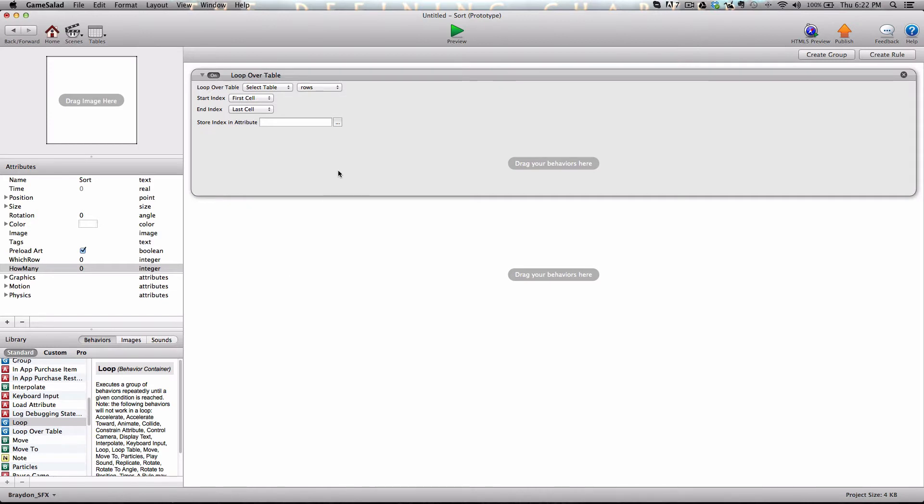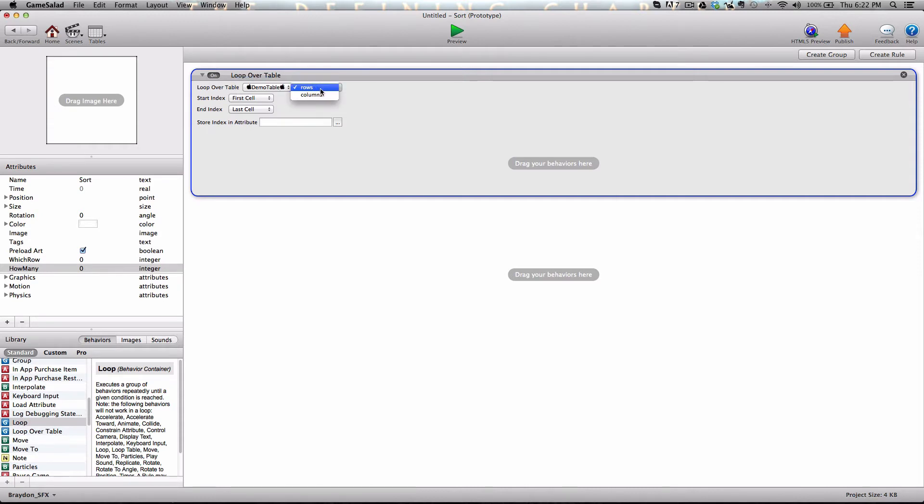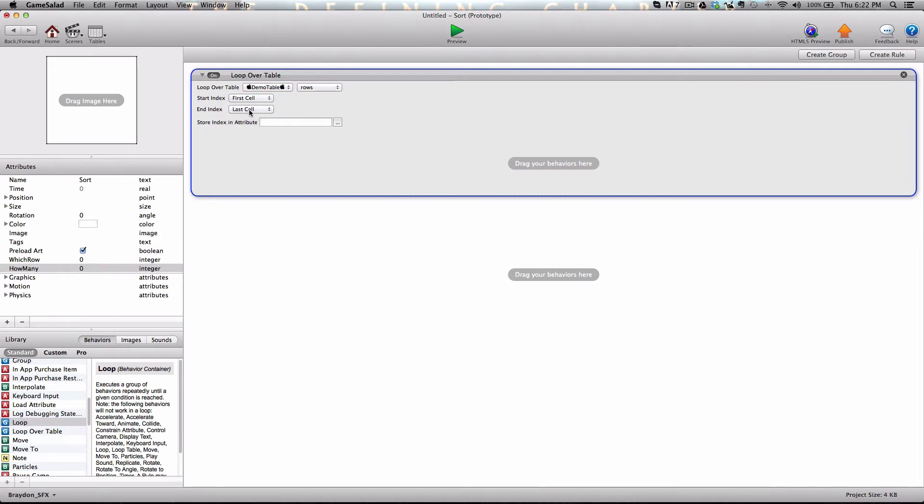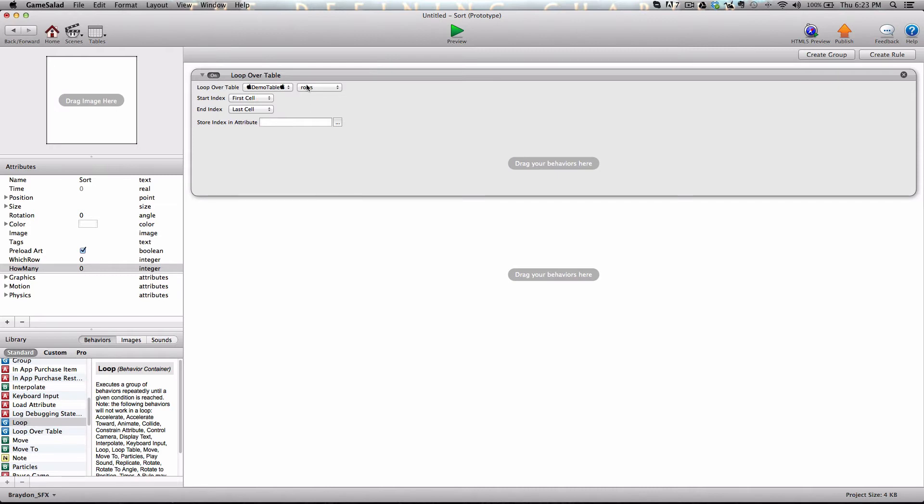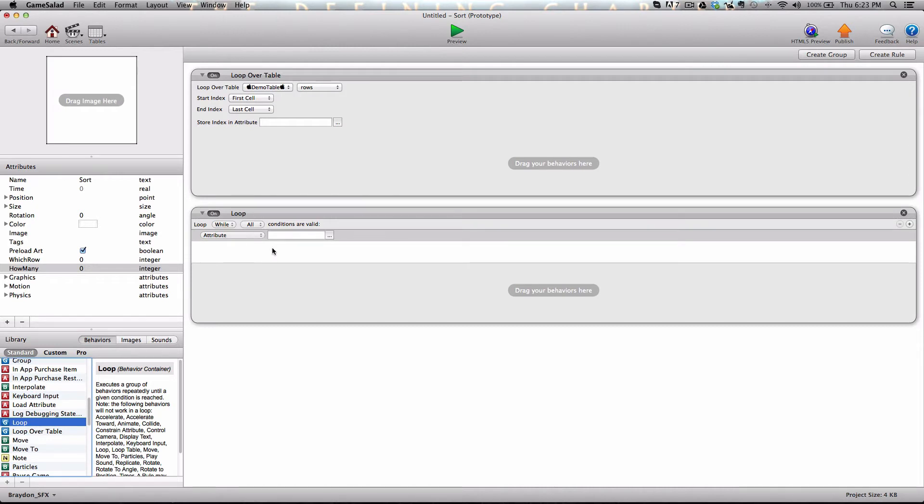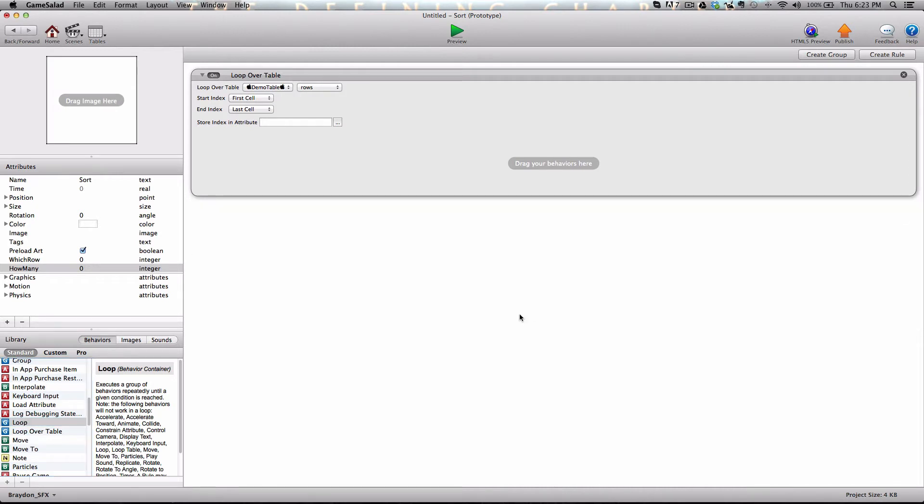So drag it into the logic stack. And what we're going to do is we're going to loop over our demo table and we're going to loop over the rows even though we're searching a column for a specific value. We have to select rows because there are multiple rows in the table. We're going to start at the first cell and end at the last cell. So what it's going to do is it's going to start at cell one and I think we have five cells. So once it hits five, it's going to start over and go back to cell one. Actually, that's not what it's going to do. It's going to just go through the table once. The loop behavior will actually continue to loop until a condition is met. That's the difference.